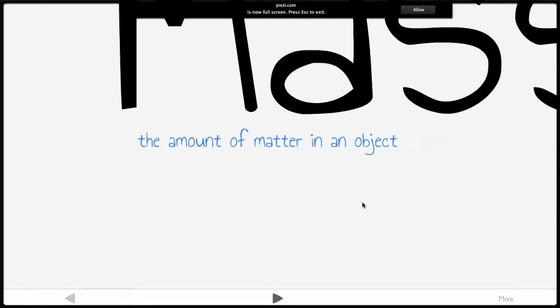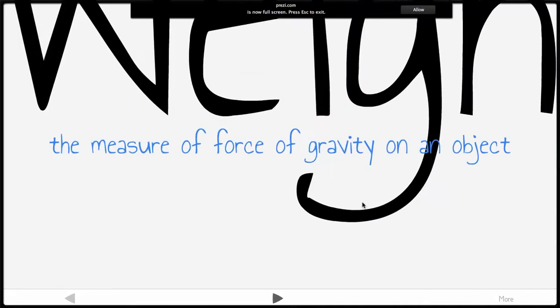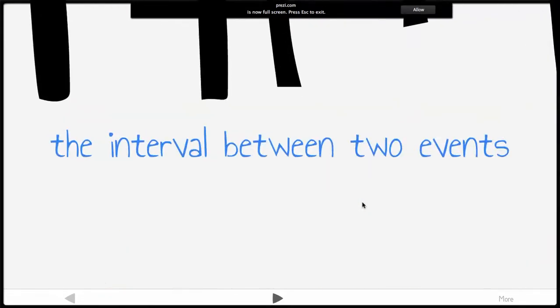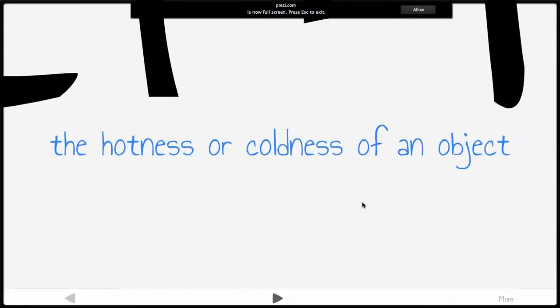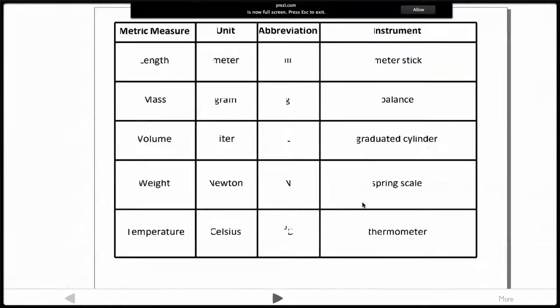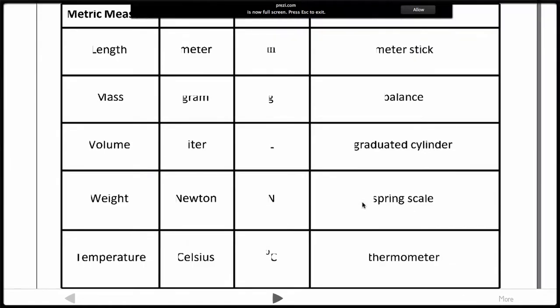Mass is the amount of matter in an object — not how much it weighs, but how much stuff there is. Weight is the measure of the force of gravity on an object, so your weight would be different on the moon than on Earth — much less gravity — but your mass would be the same. Time is the interval between two events, and temperature is the hotness or coldness of an object.